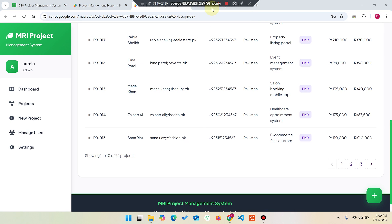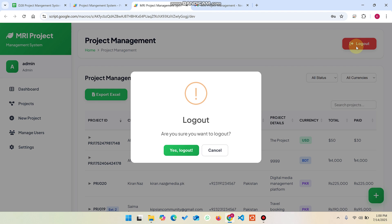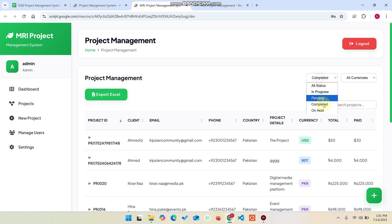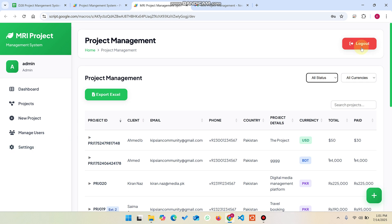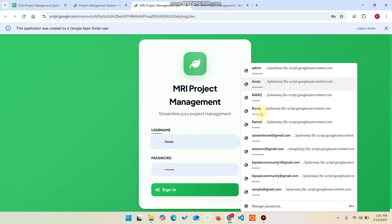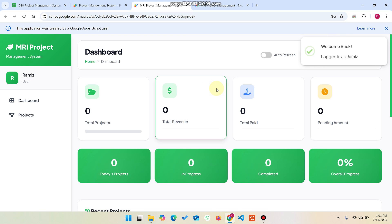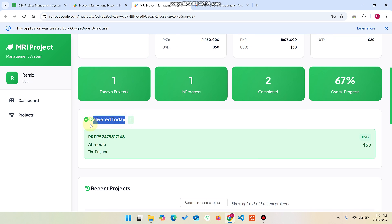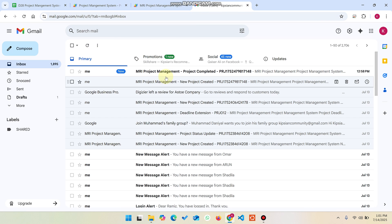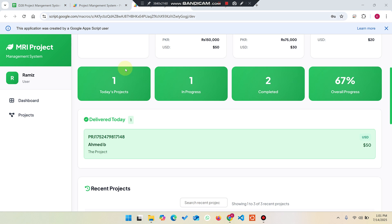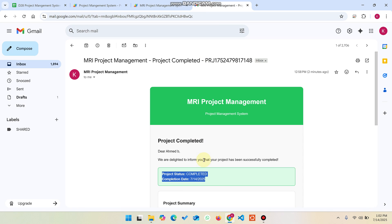I log out from the dashboard. Before logging out, you can see the status dropdowns — in progress, pending, completed, on hold — and all currencies, which you can use to filter data. After logging out, I log in as a user. As a user, I can see 3 projects assigned to me, including the recently delivered one which is shown as completed. The client can see their delivered project and the completion email.